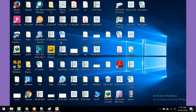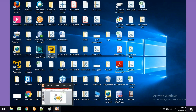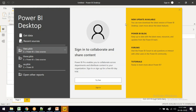Once downloaded, you will have the Power BI Desktop icon on the desktop. Simply double click on it. It will open and you can see the front page of this Power BI Desktop.